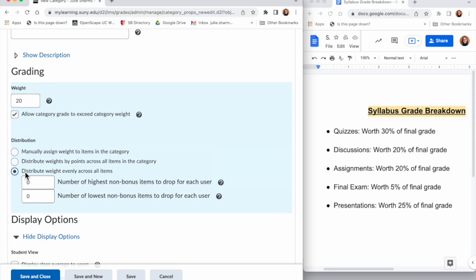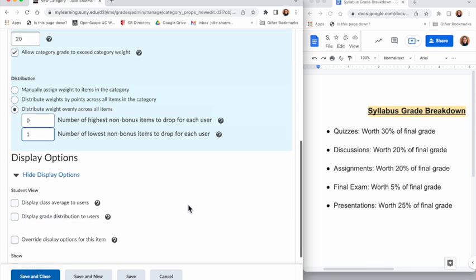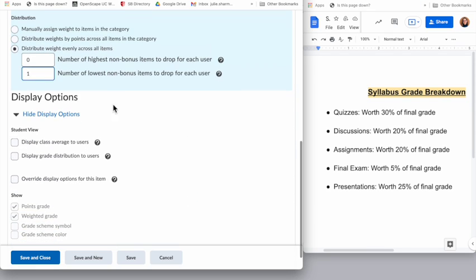For distribution, the discussions are all going to be weighted the same so I'm going to choose distribute weight evenly across items. I'm also going to drop the lowest non-bonus discussion item for each user, so I'll select distribute weight evenly and I'll choose one for the number that I want to drop for each user. I'll leave the other options as is and I'm finished adding my category, so I'll hit Save and Close.